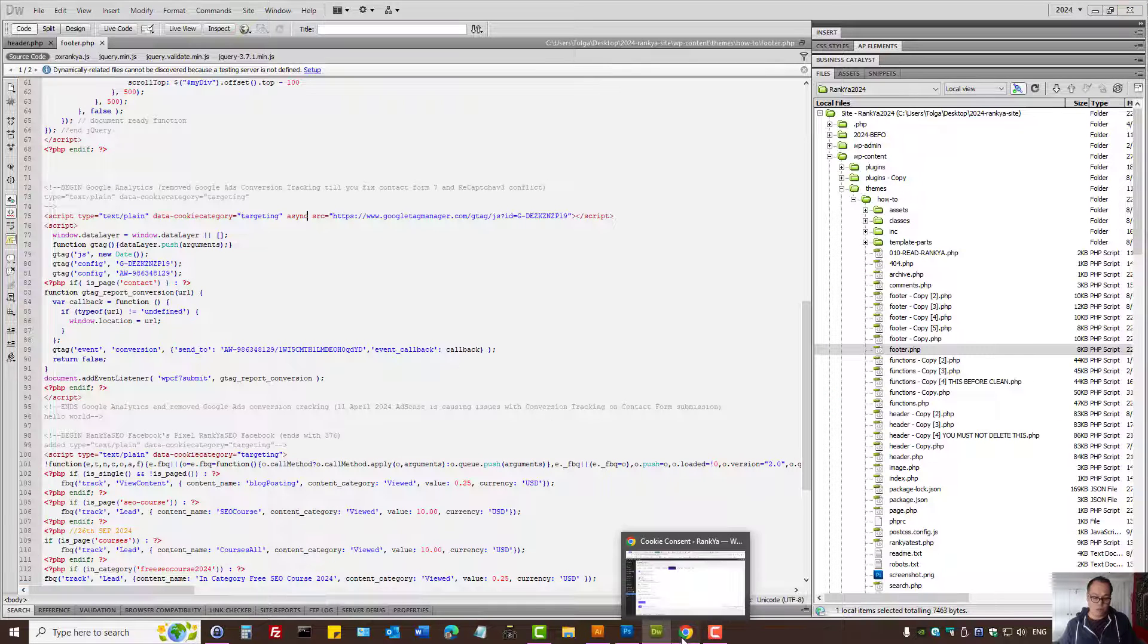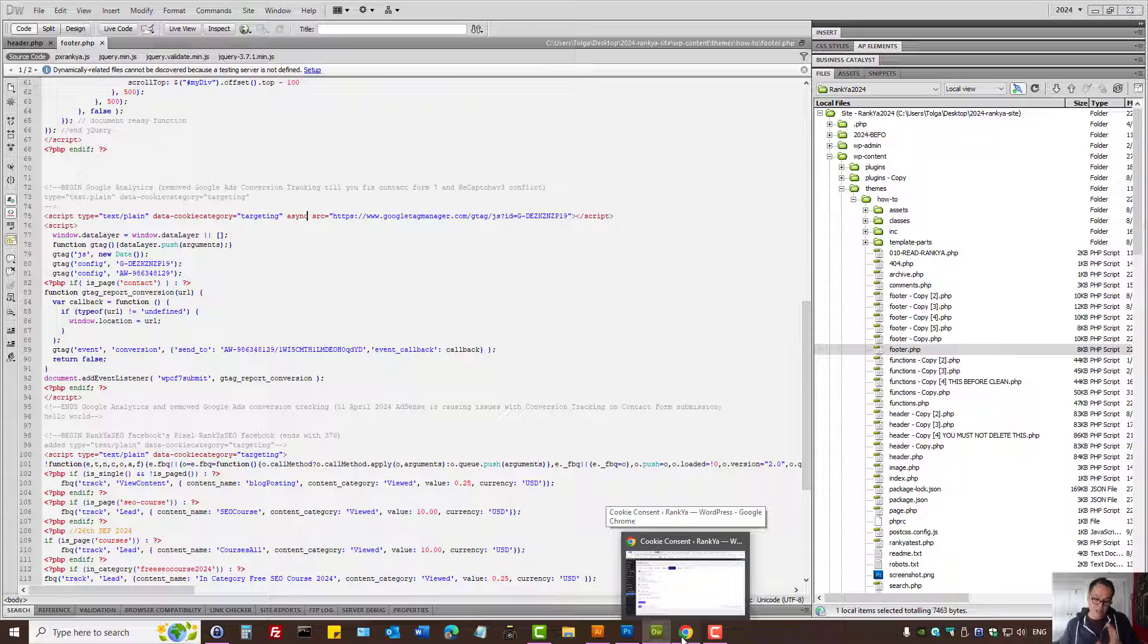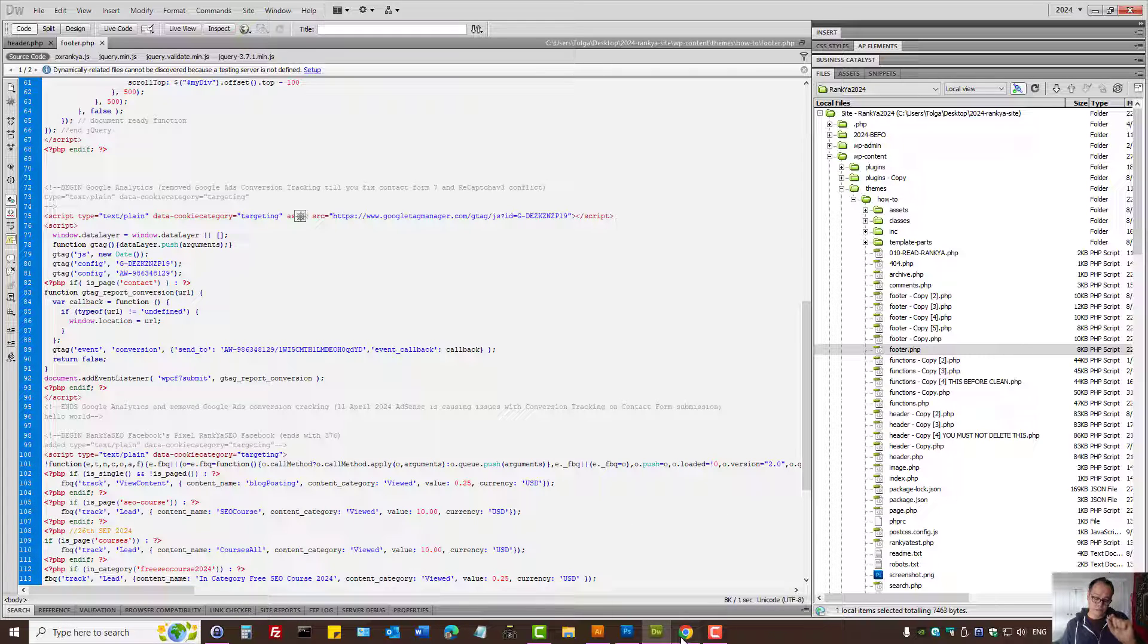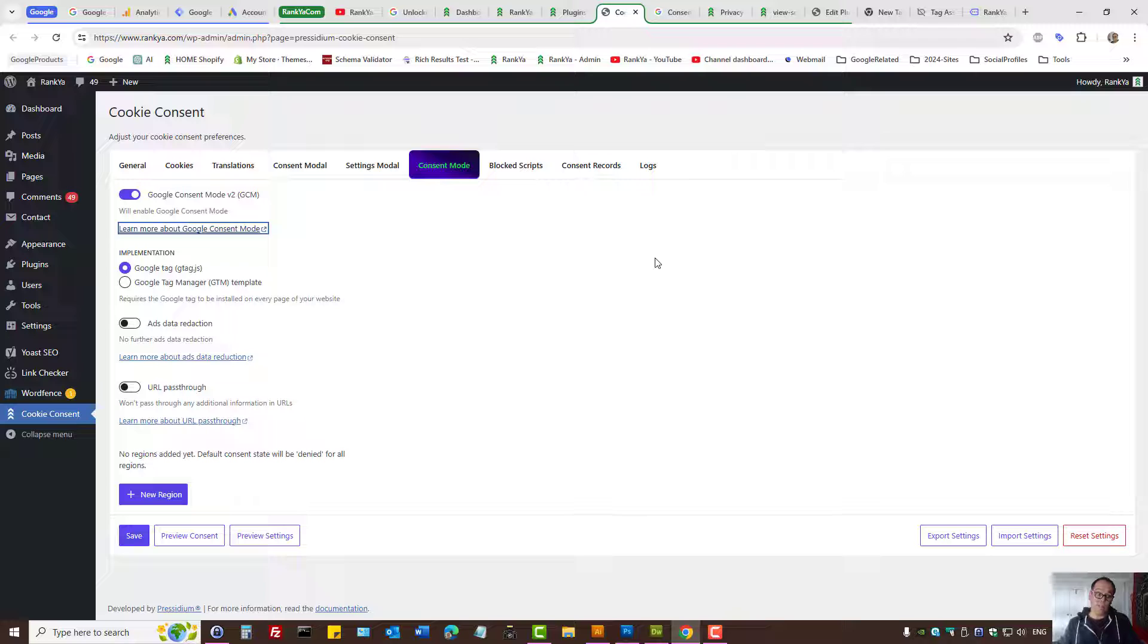For example, if the user revokes consent, then this plugin will actually delete the cookie that they have agreed to before.